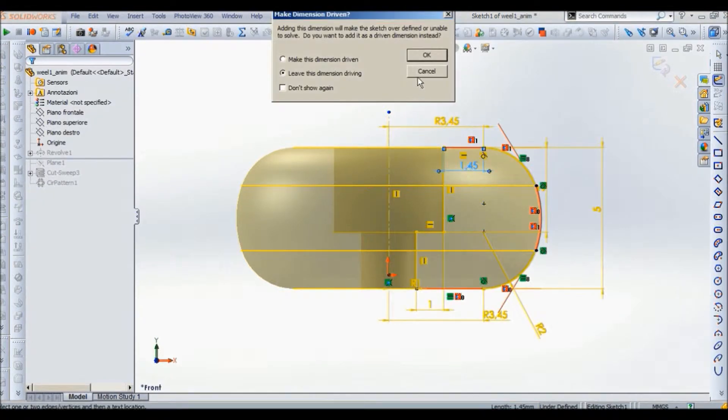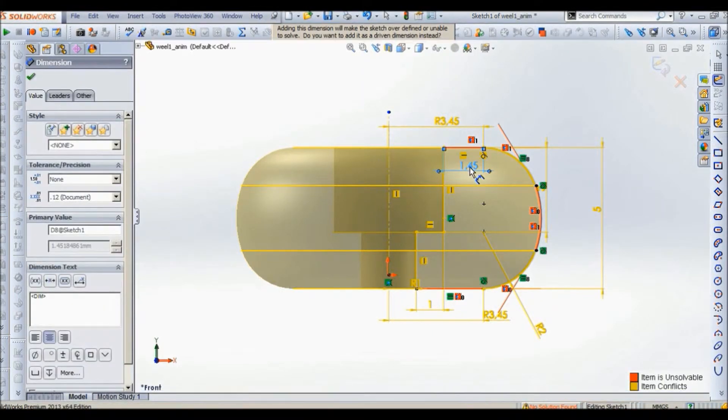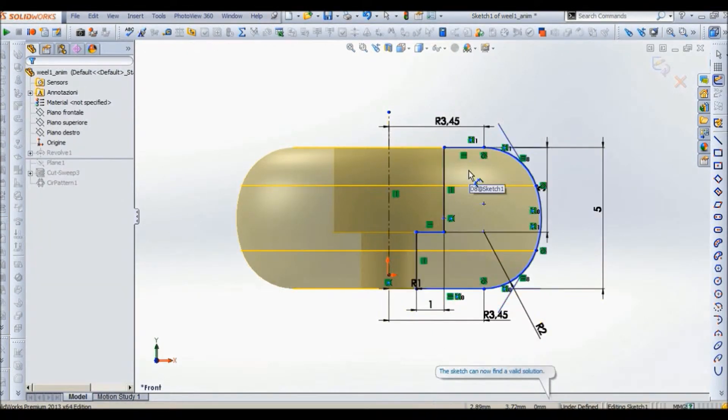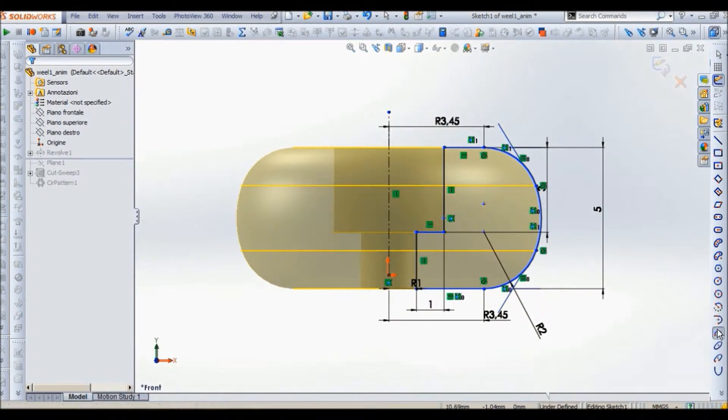Of course, my sketch is not fully constrained so you can add some dimensions if you want. Some constraints to make it fully constrained.